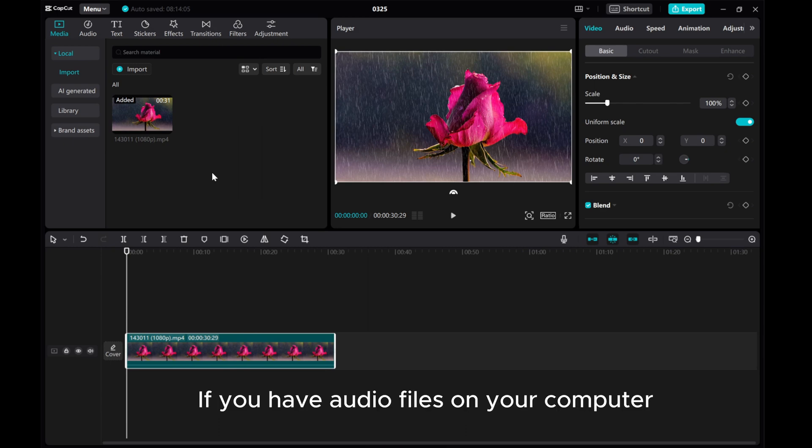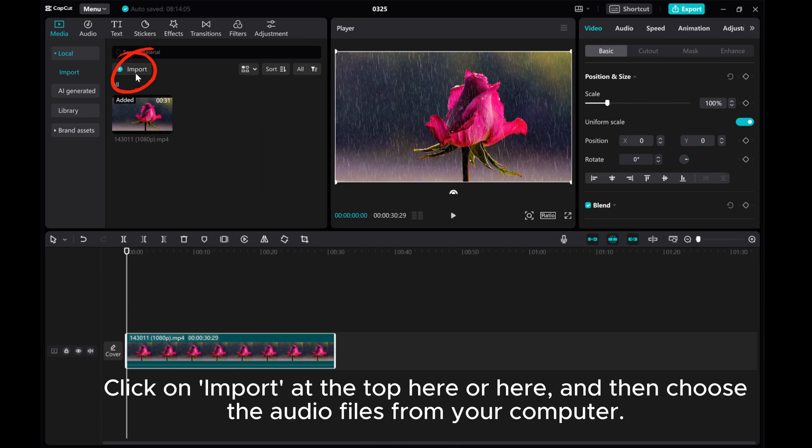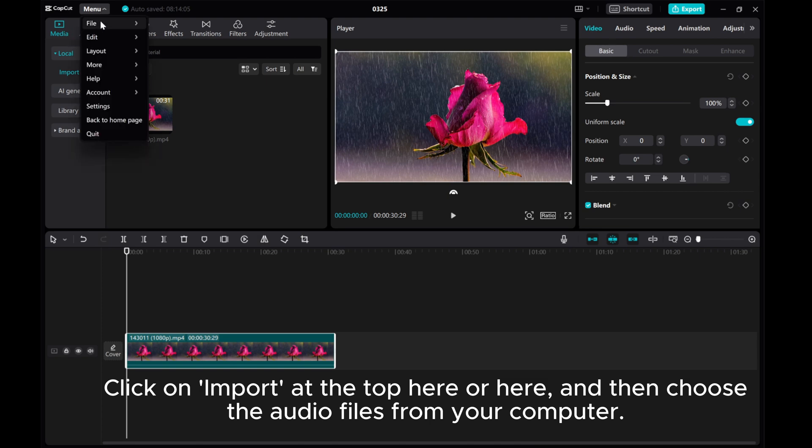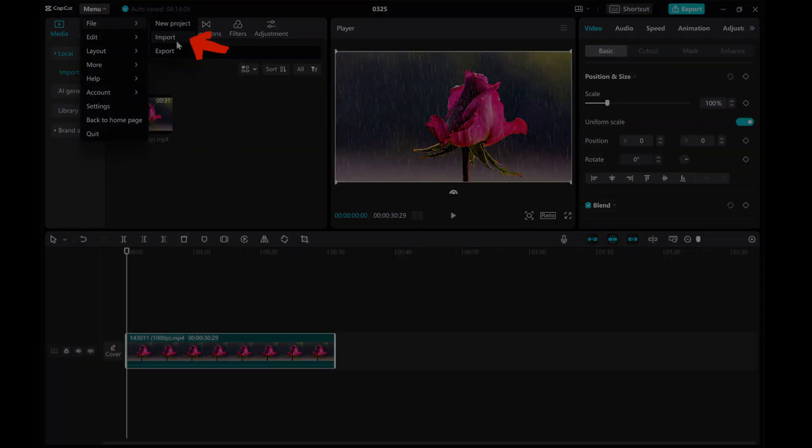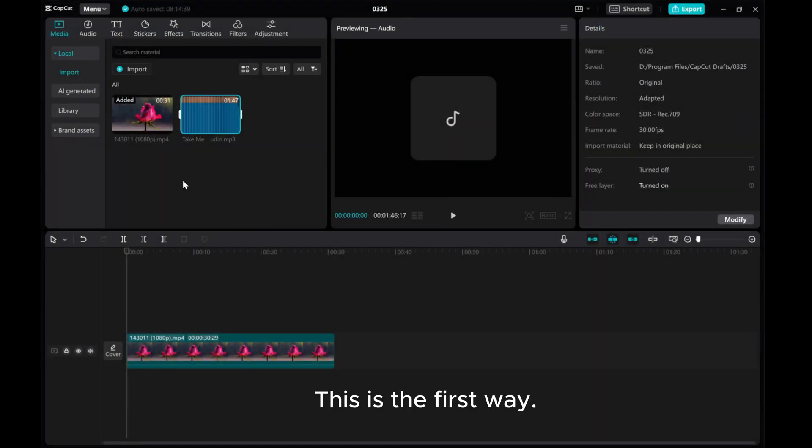If you have audio files on your computer, click on Import at the top here or here, and then choose the audio files from your computer. This is the first way.